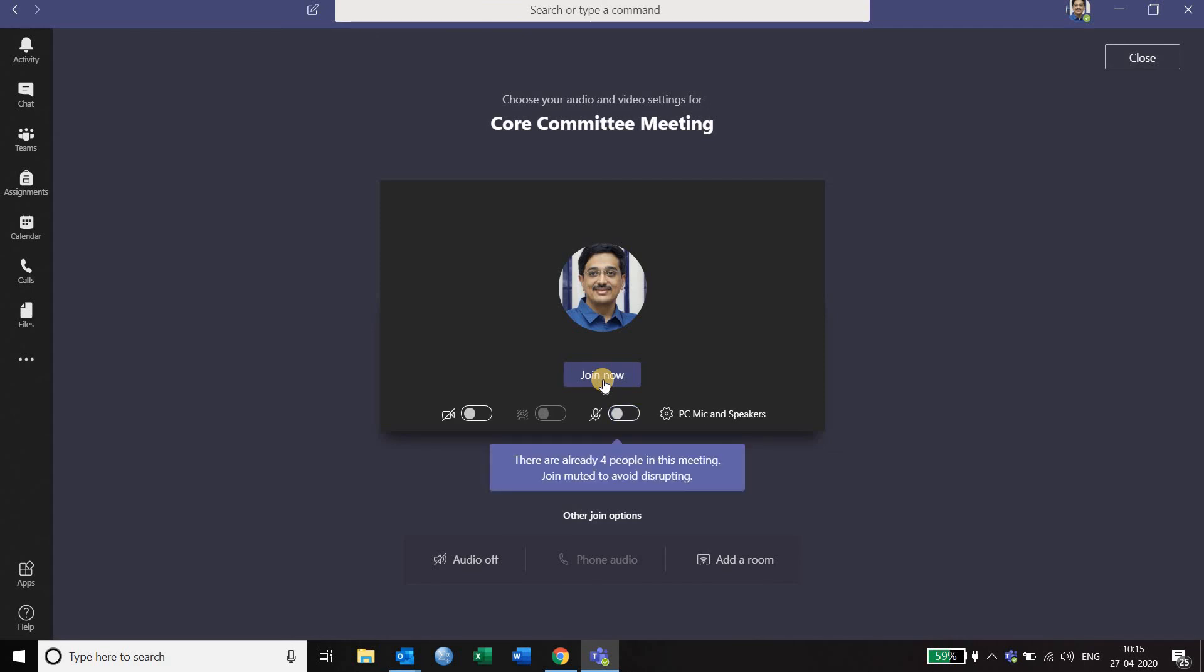So once you join, you can interact with your team members. This is how we join a meeting in Microsoft Teams. Thank you.